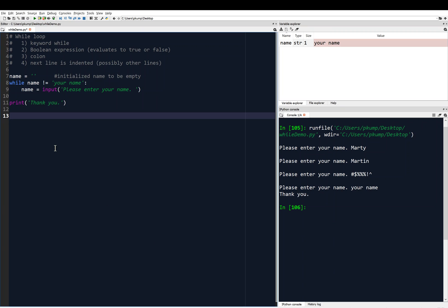If you remember from the previous video, we wrote this kind of annoying loop where we would just keep being asked to enter your name, and finally we actually had to enter literally 'your name' in order for the while loop to exit and print 'thank you'.